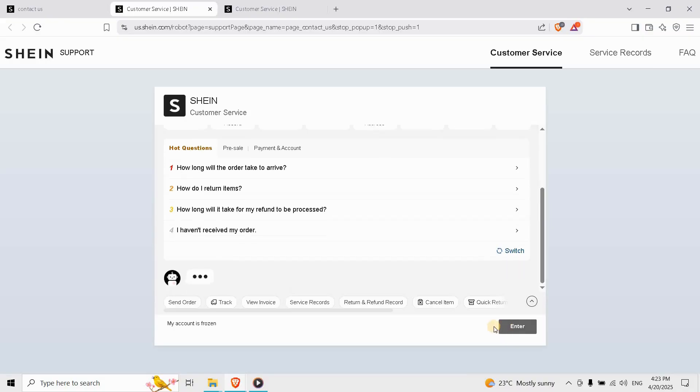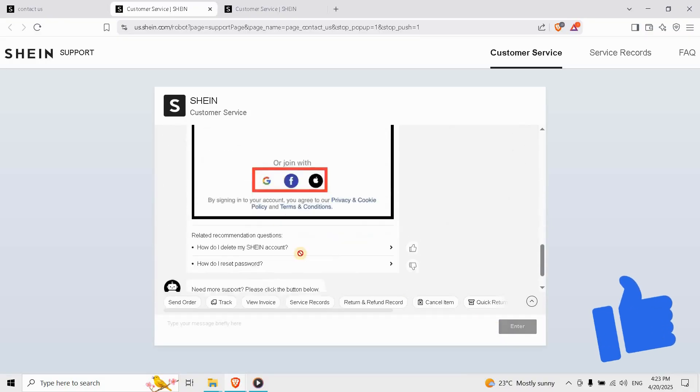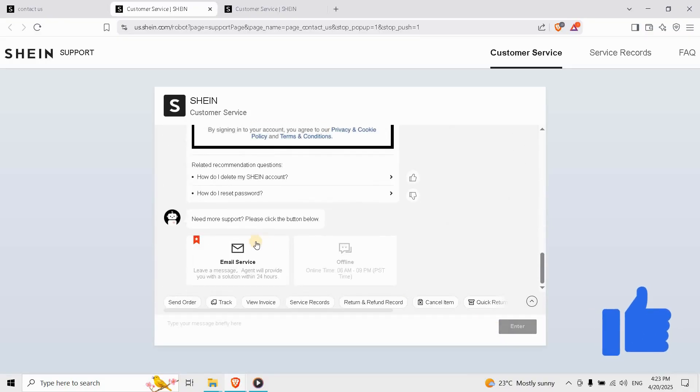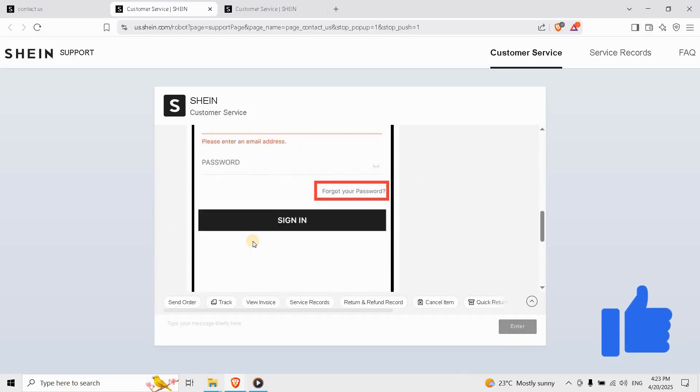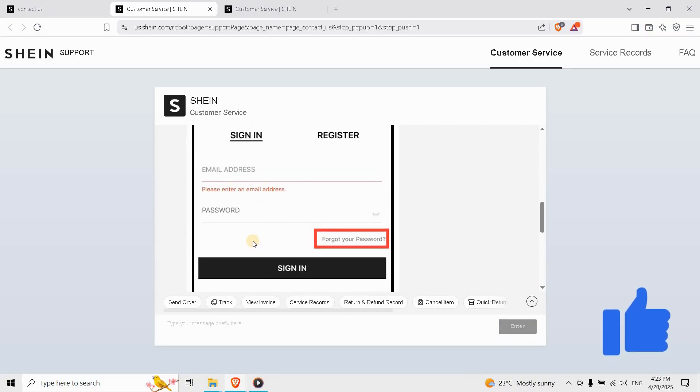In minutes! Hit the like button if this helped and check out for other SHEIN fix-it guides.